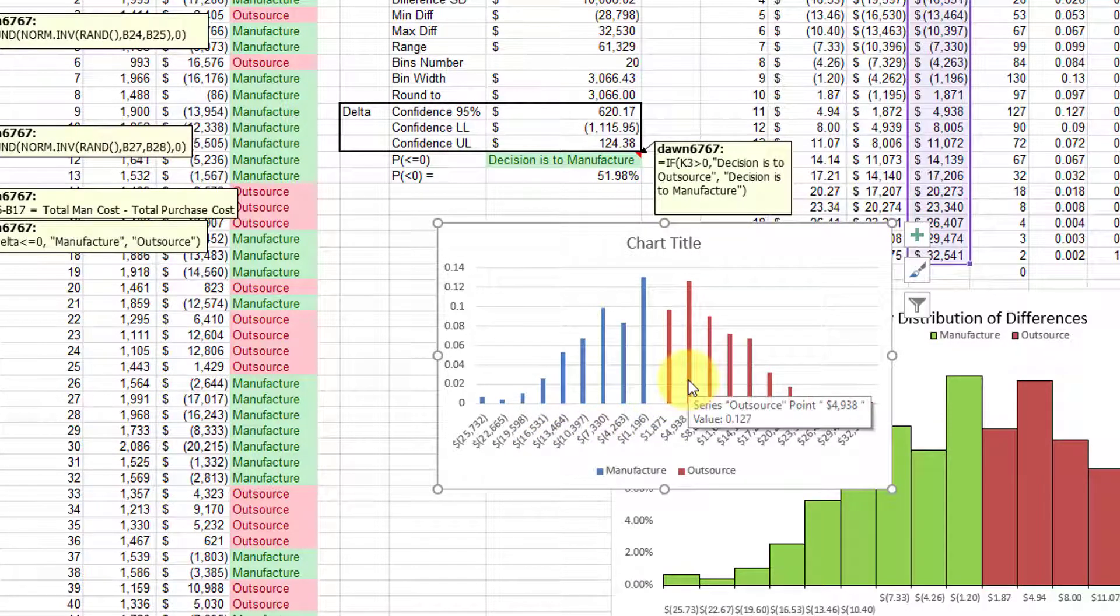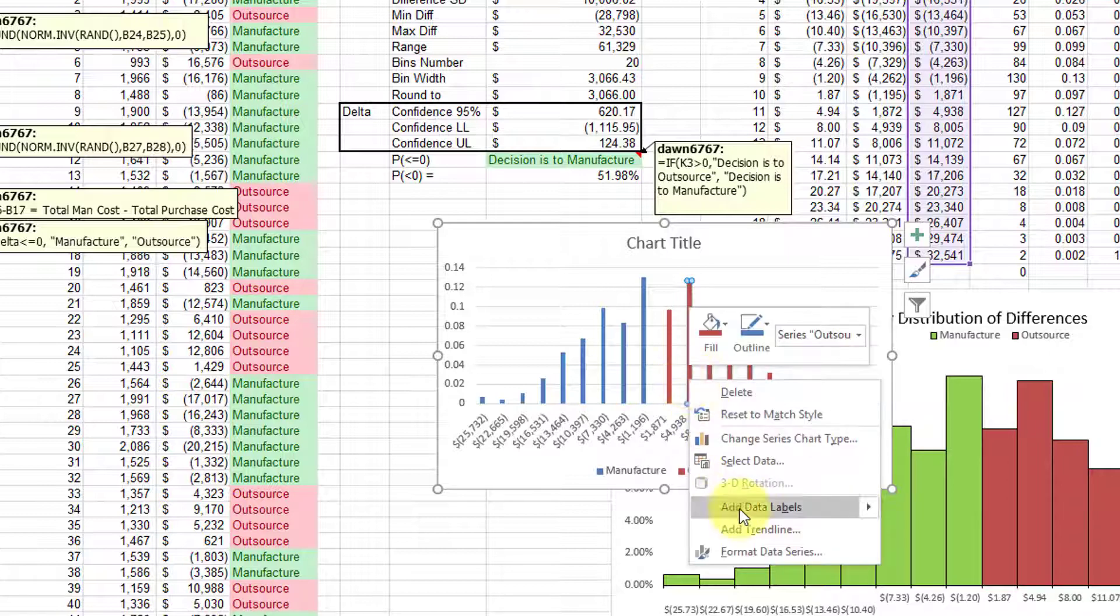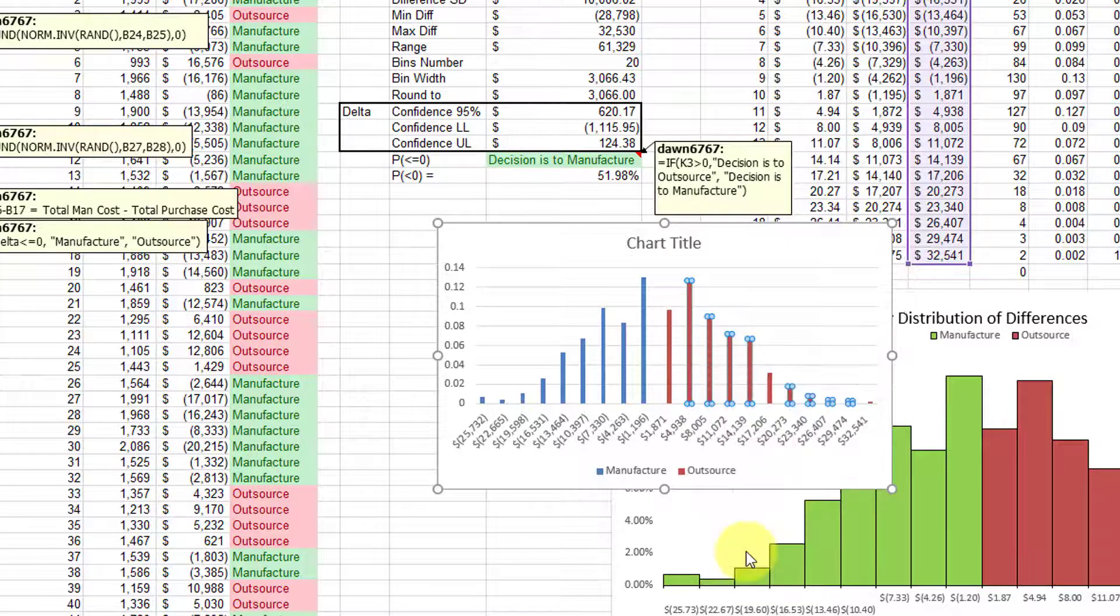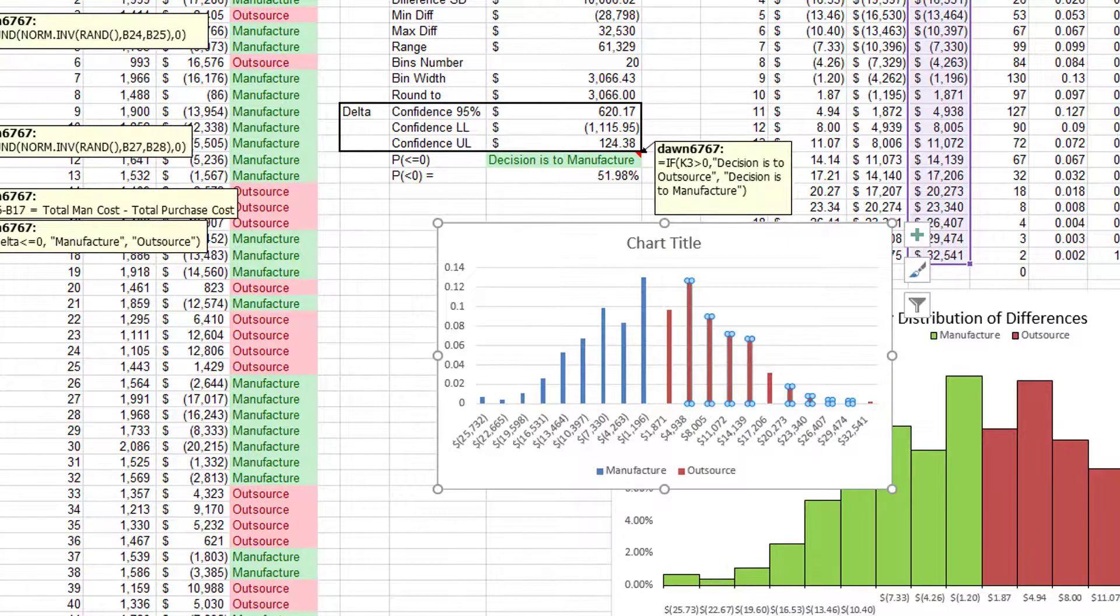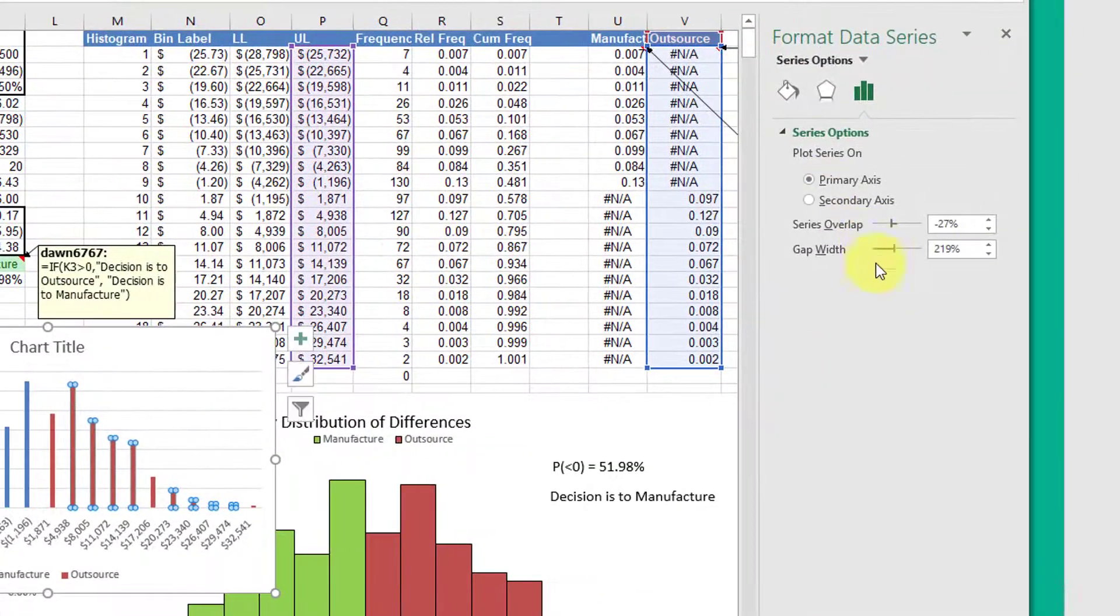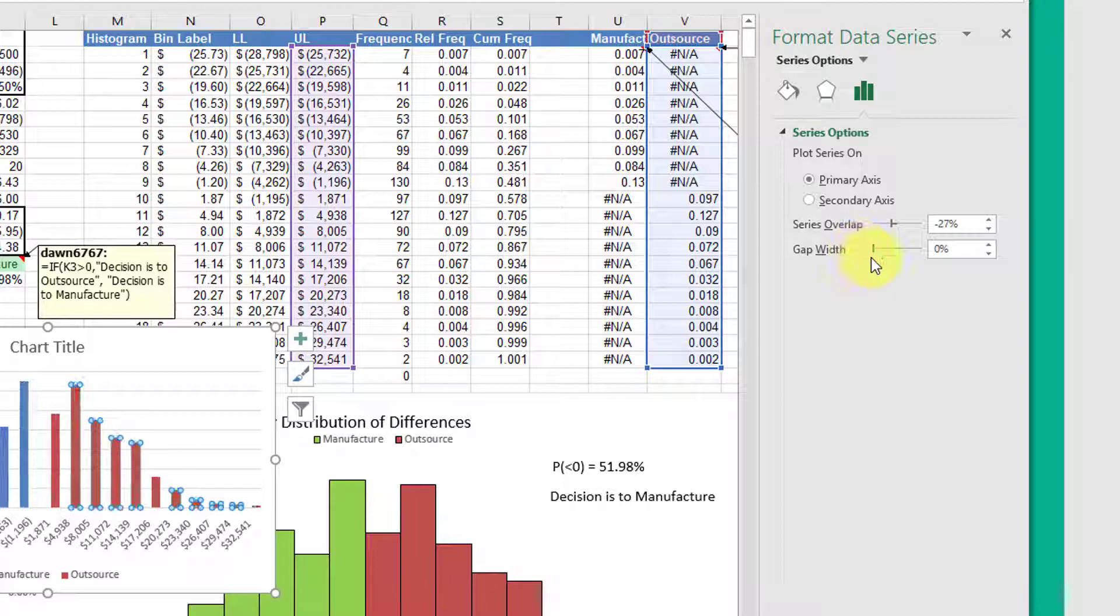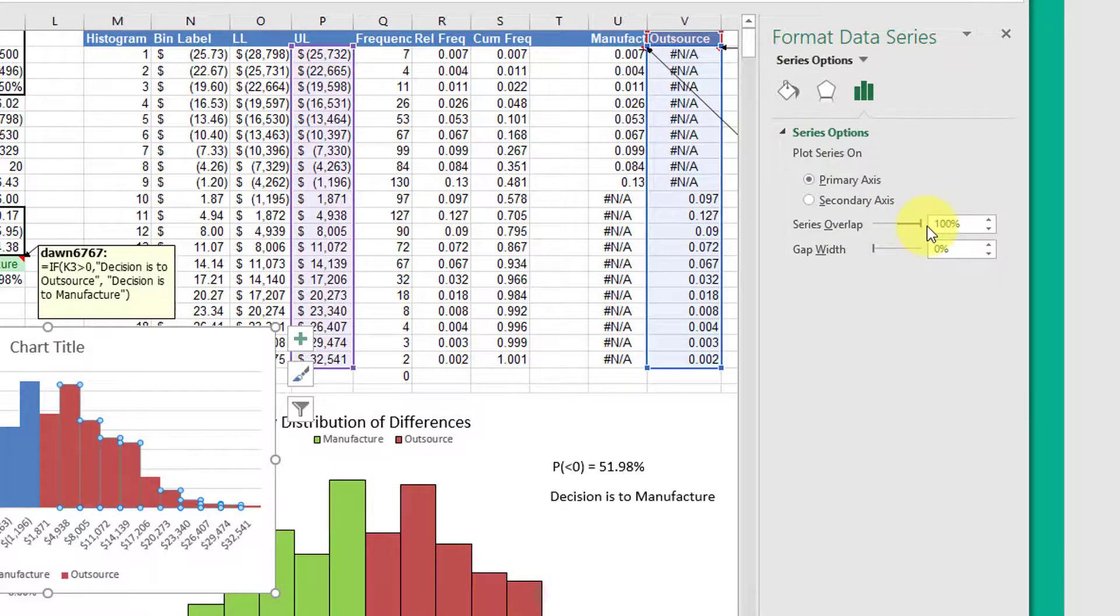All we need to do is to click on one of the columns, right click, format data. And we'll get this, we want to set the gap to zero. And then we want the overlap to 100%.